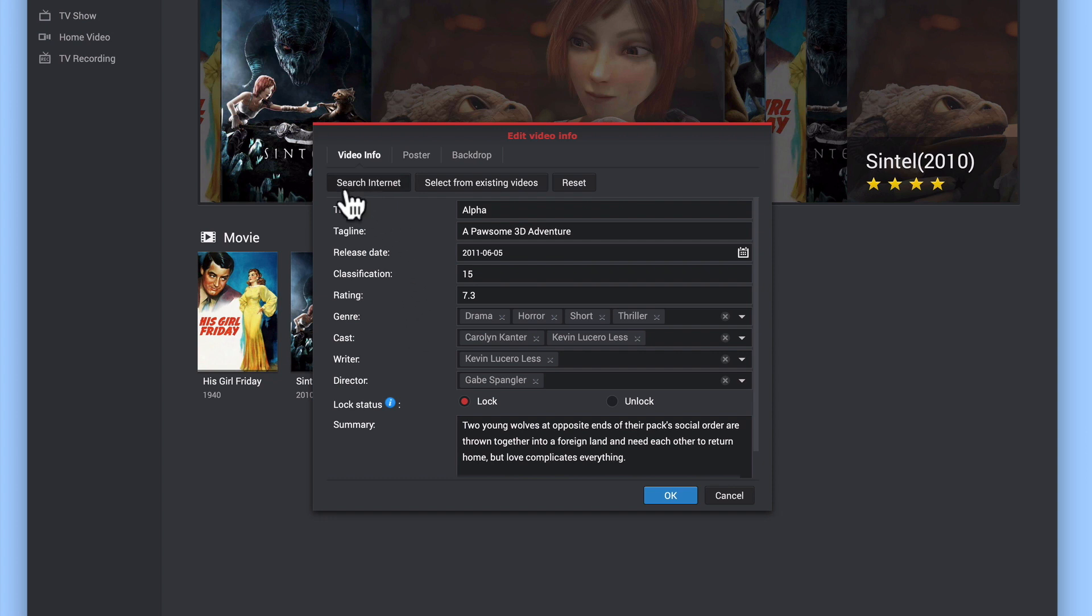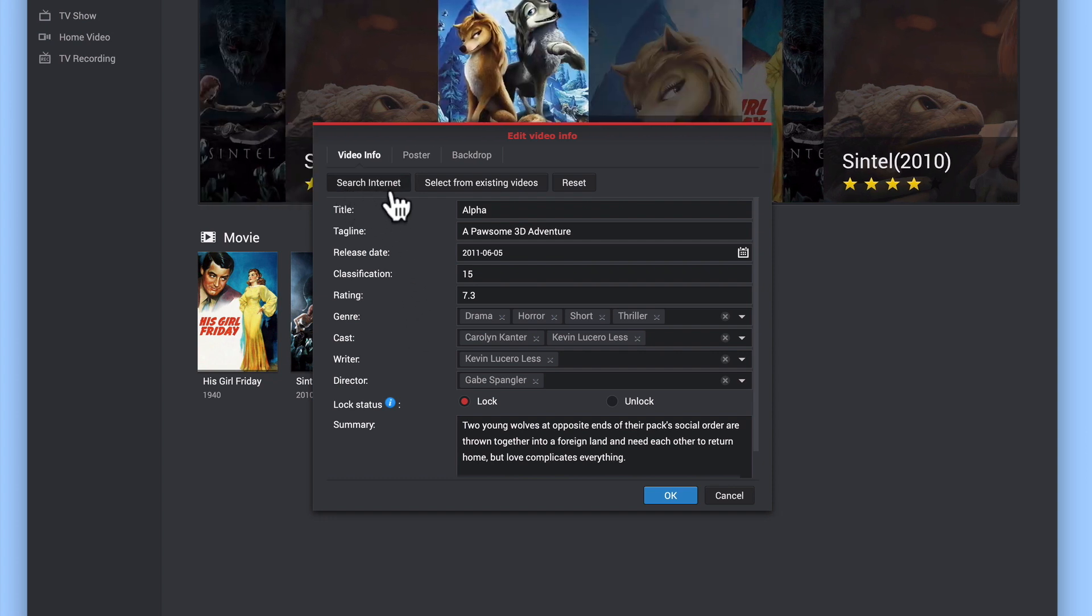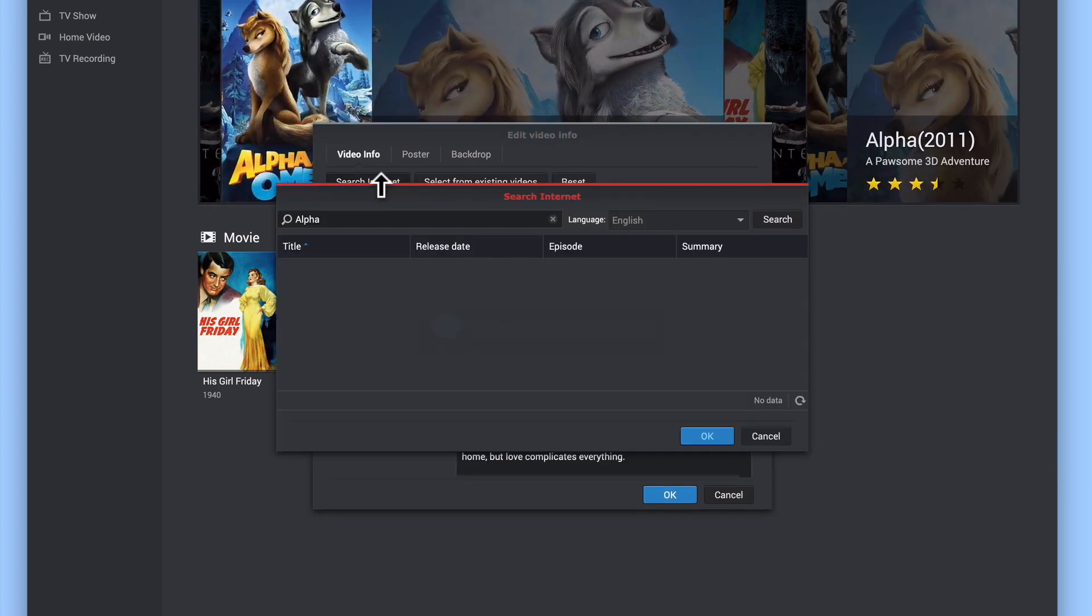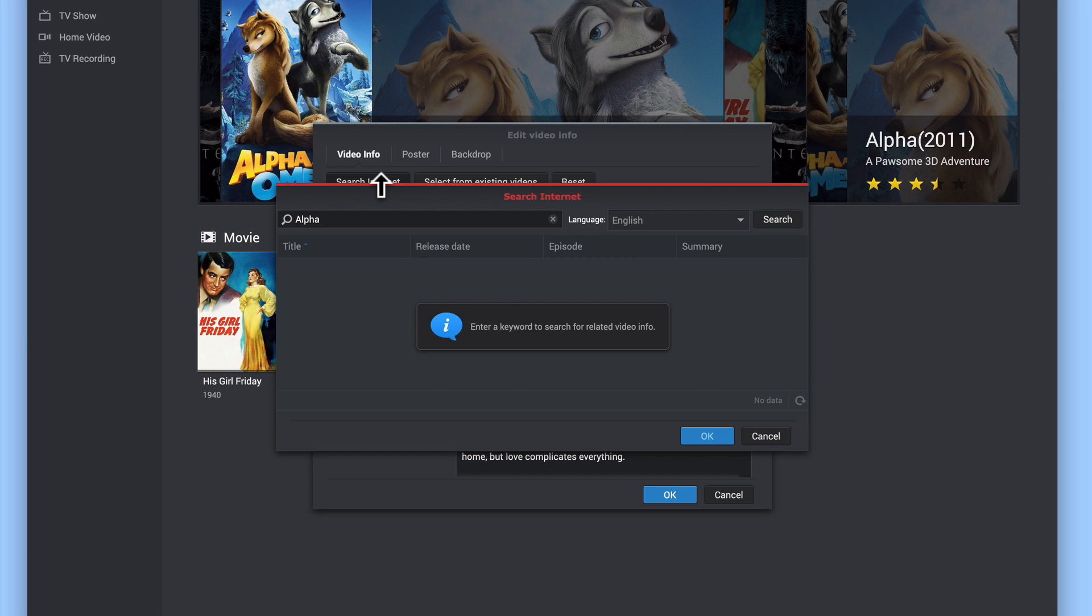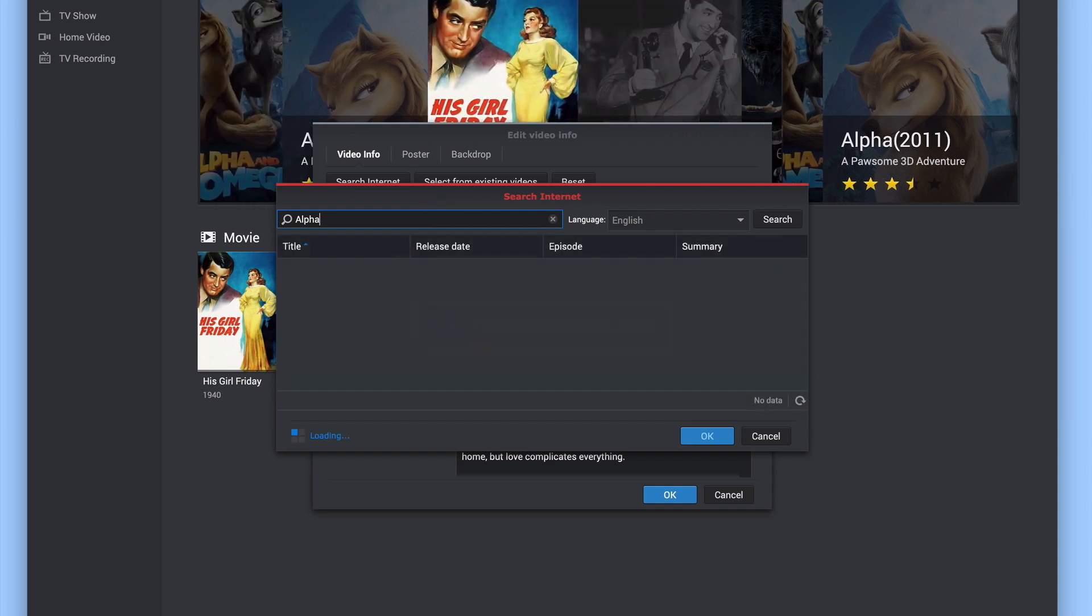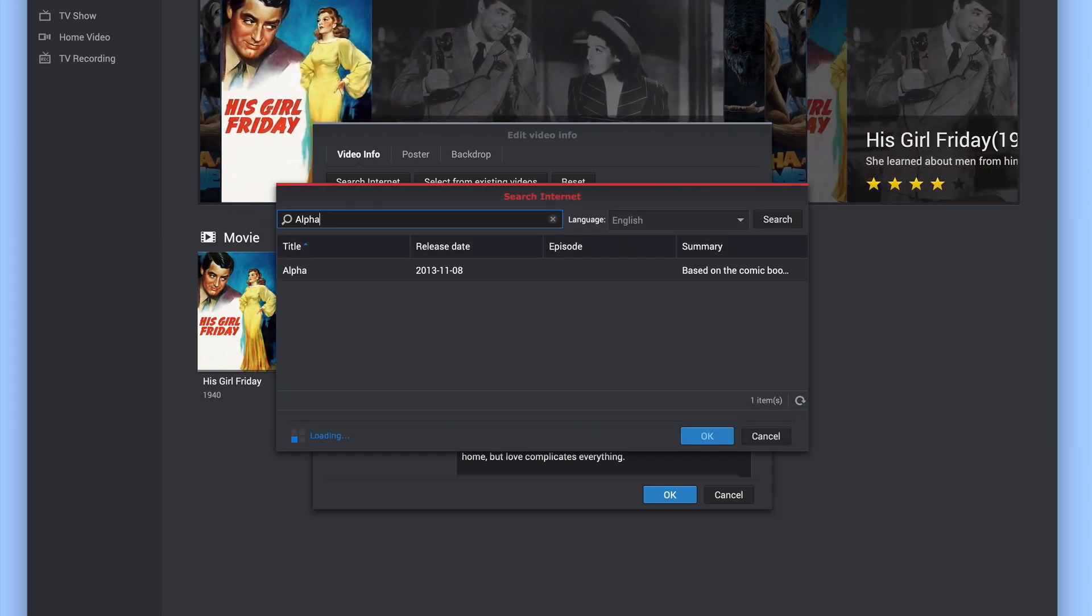Finally, by selecting the search internet tab, and then via the search field entering the name of the film in our movie library, when we press enter on the keyboard, a list of the films with the title alpha will be displayed.